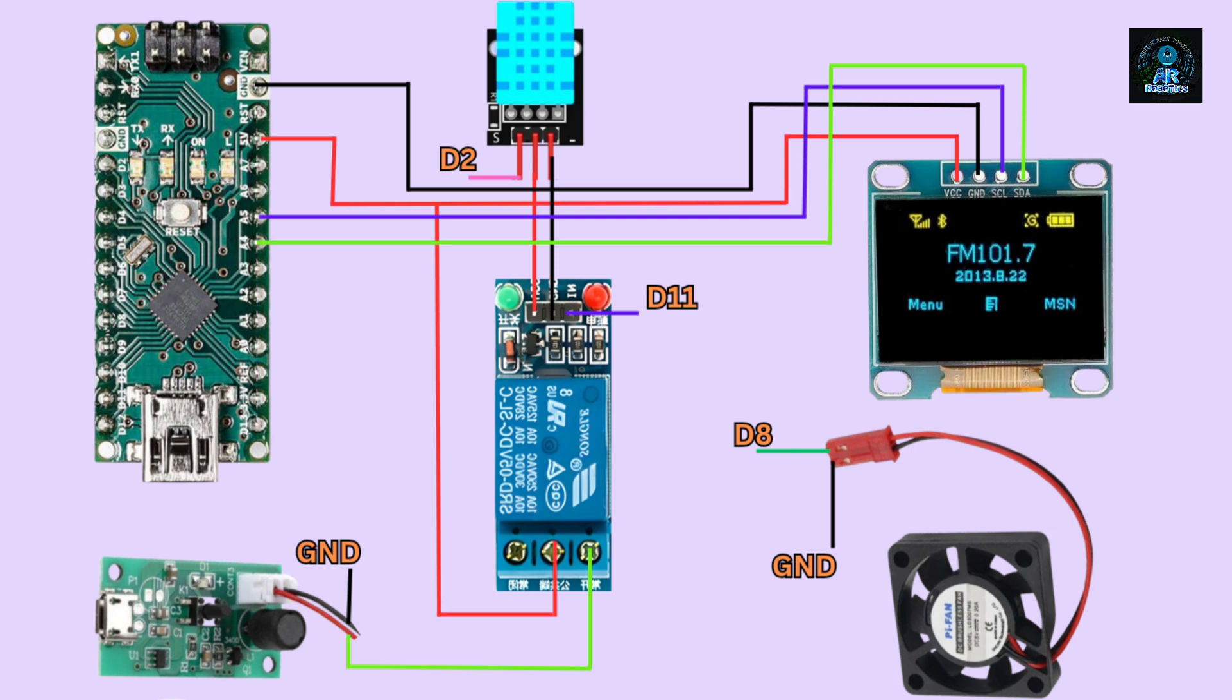First try to make the circuit in breadboard, then you can make it in zero PCB.